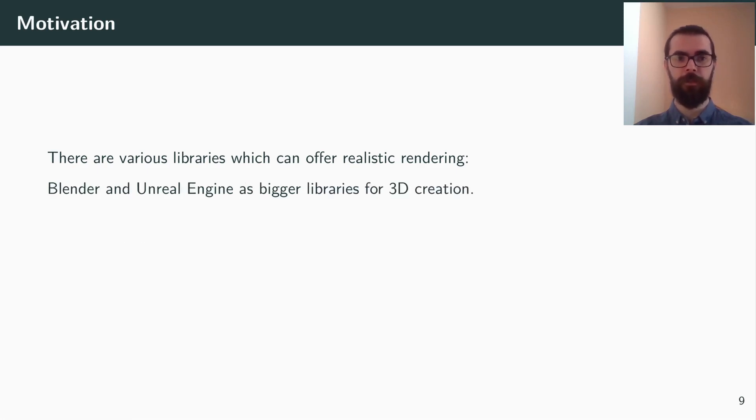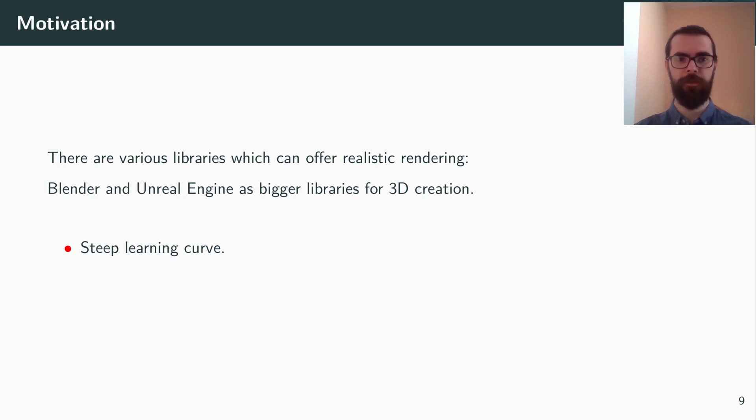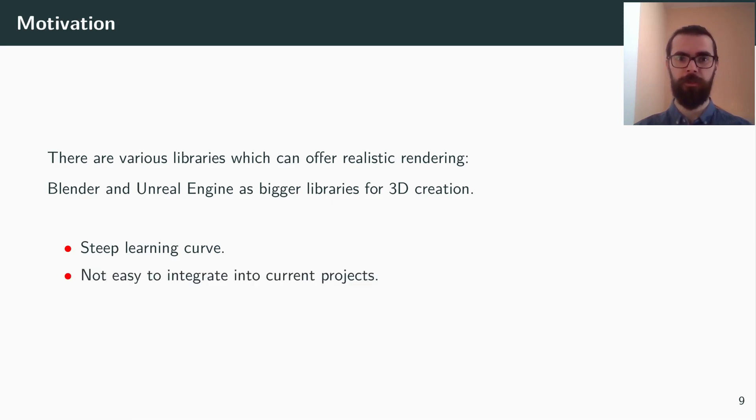Bigger libraries like Blender or Unreal Engine have a lot of functionality for rendering and scene creation. But they can also have quite a steep learning curve for a new user, and it's not trivial to integrate them into an existing project with the purpose just to visualize data.